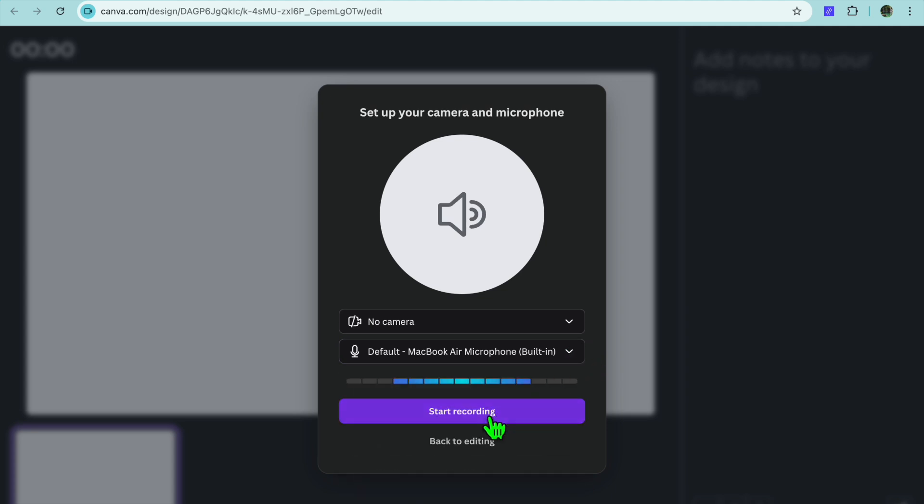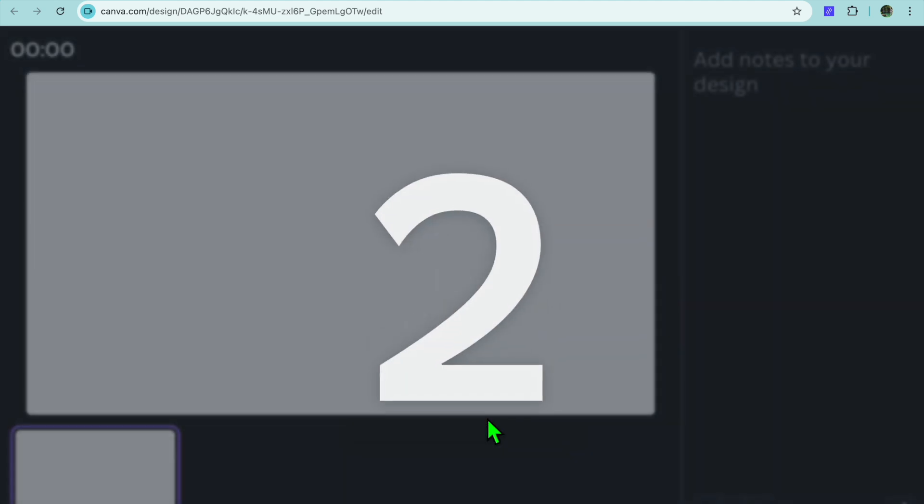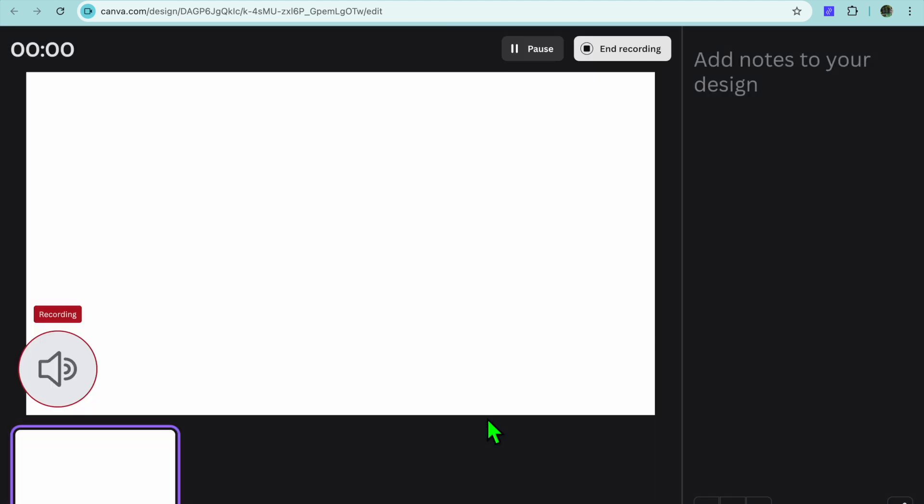You're going to tap on start recording. After you have tapped on start recording, from here you can record your voice over as you can see right here.